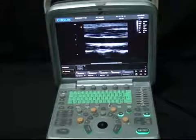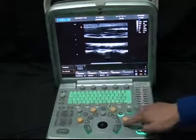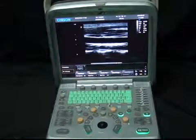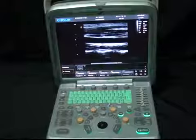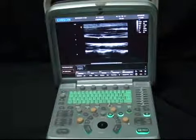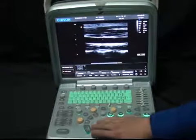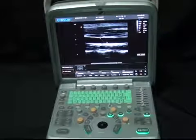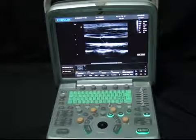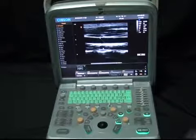Part 3: Measurement, Annotation, Bodymark, and Save. After getting a high-quality image, we need to do measurements. We have fast measurement and calculation package measurement. Let's take distance measurement as an example. Press the Dist button — you will see line segments on the interface. Press Update to change the active point, move the trackball, and press Enter to confirm. If you want to do professional measurement, hit the Calc button to open the calc package.